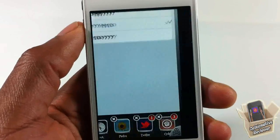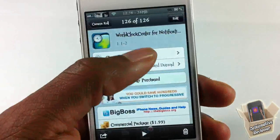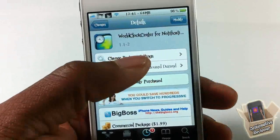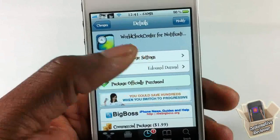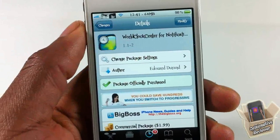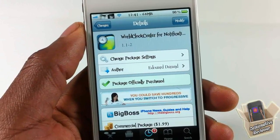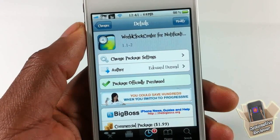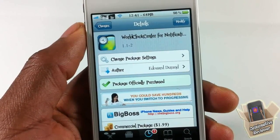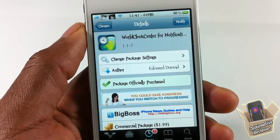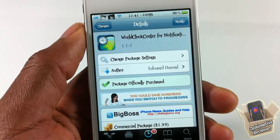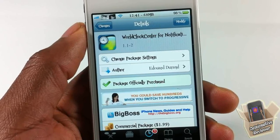That's basically it, guys. This one is called World Clock Center — one word — for Notification Center. It's $1.99 and it's a matter of preference whether you want to get it or not. With that being said, please rate, comment, subscribe, and have a nice day.